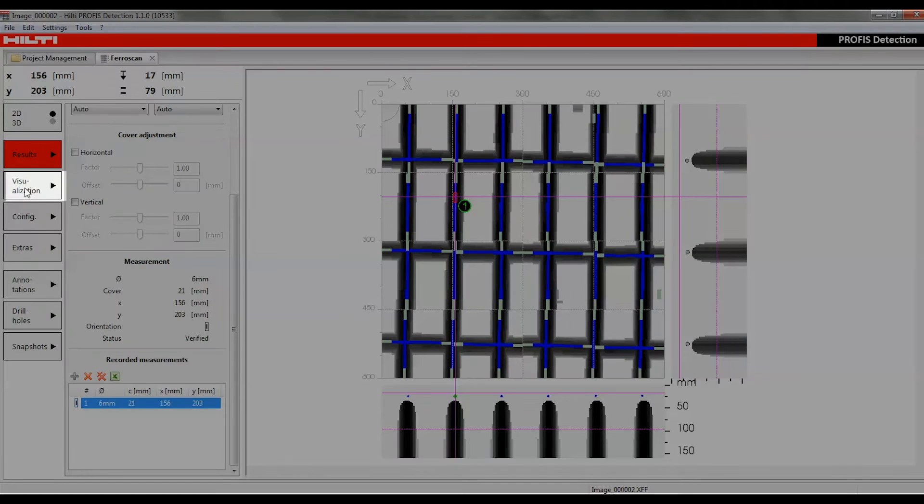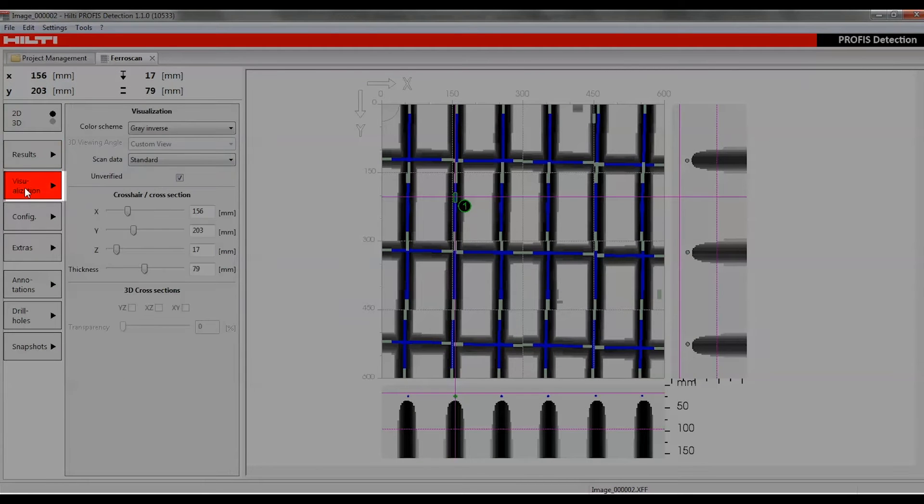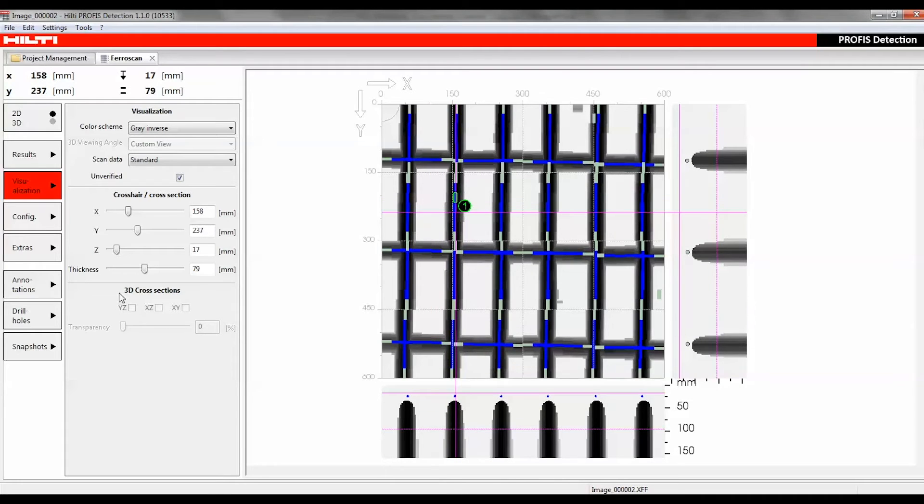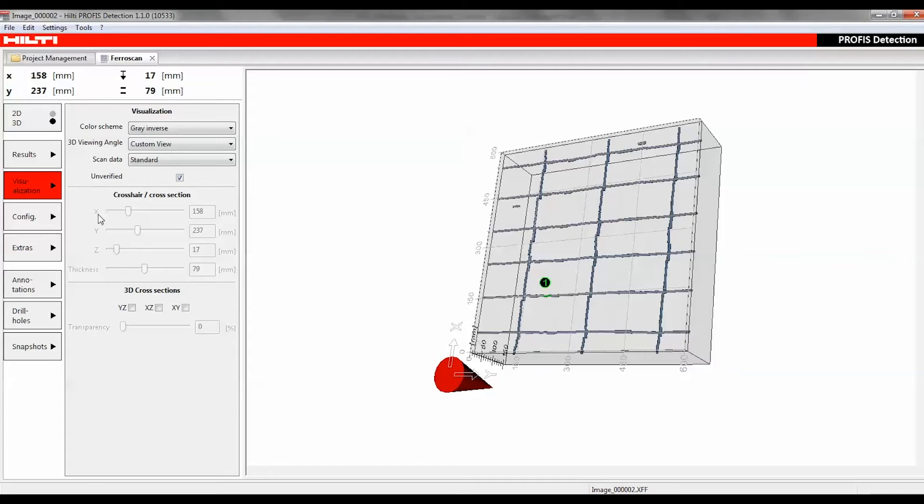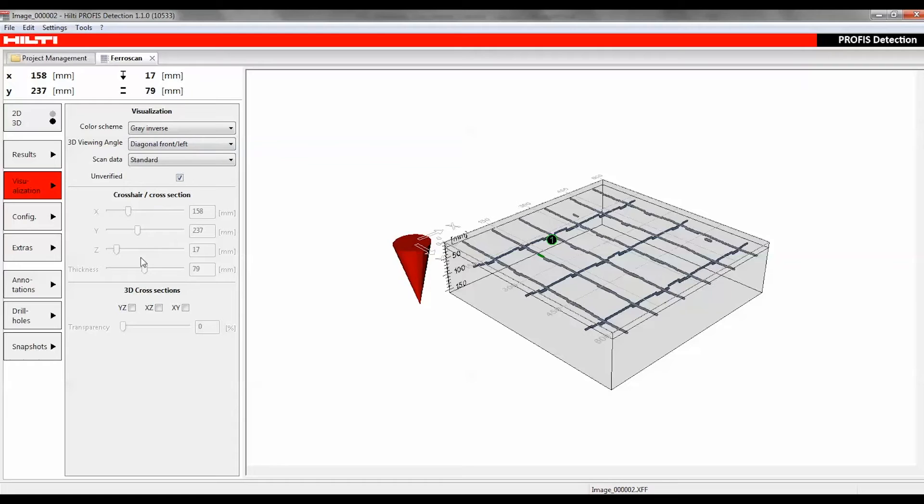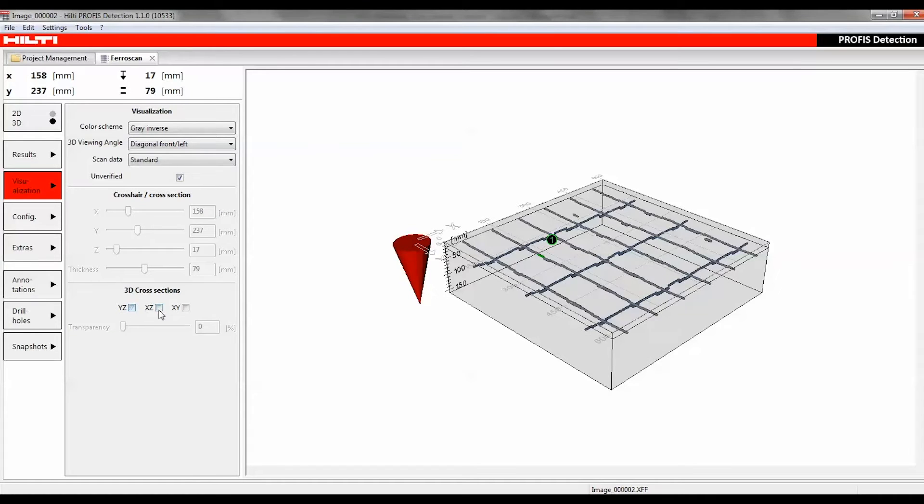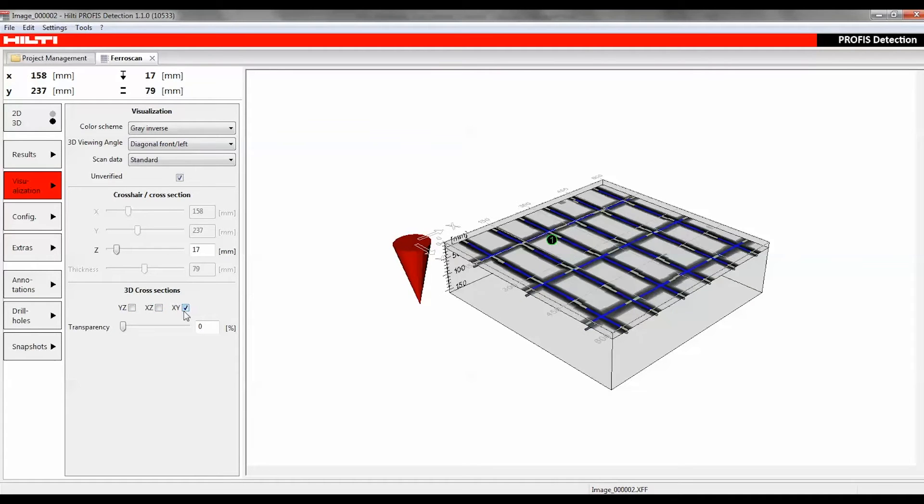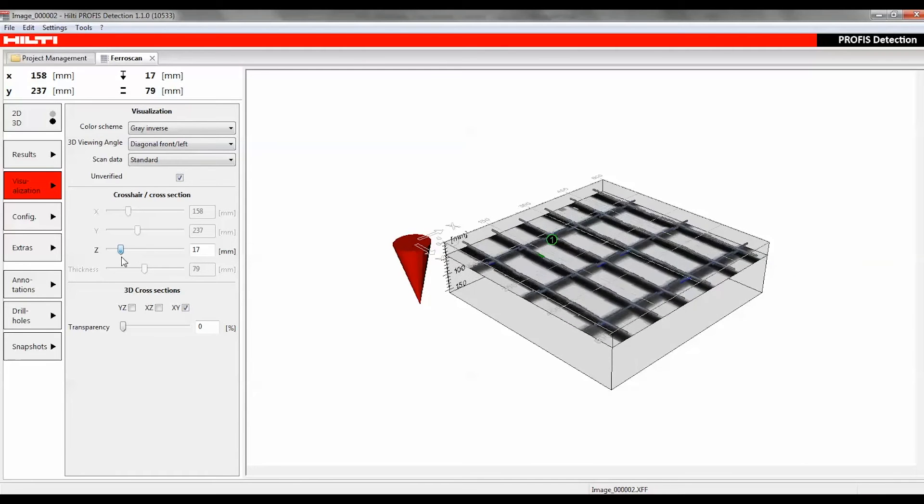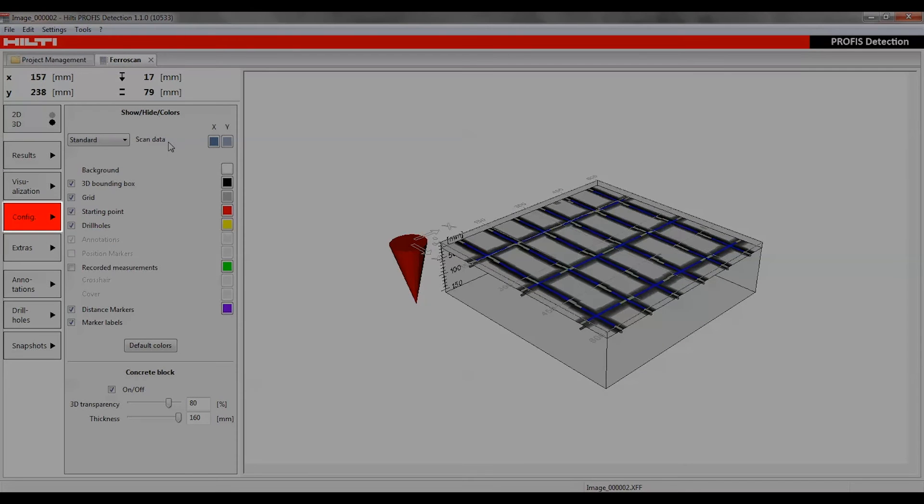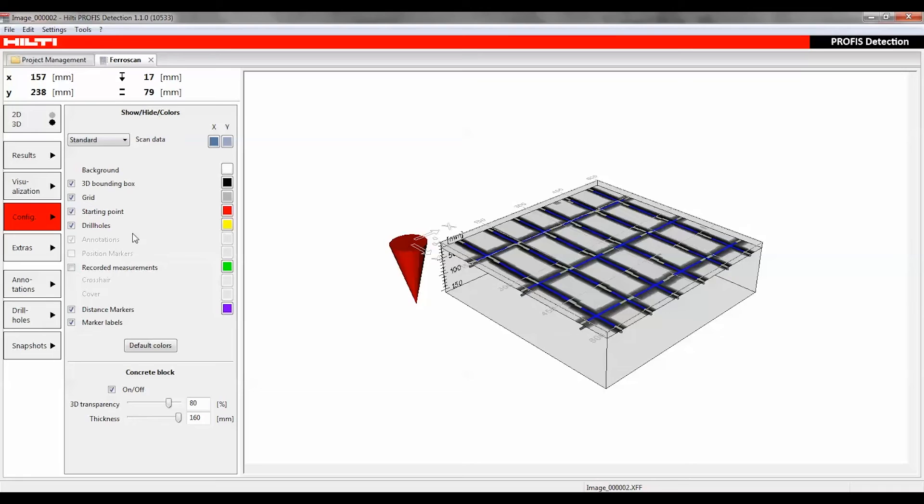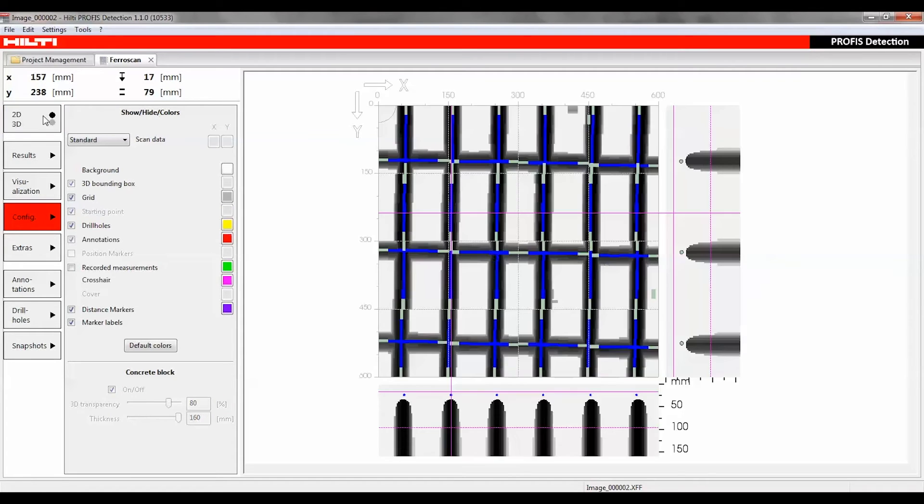The visualization function provides access to the settings affecting data visualization, but does not have any impact on data processing. By selecting Configure, the visibility and color of objects, lines, and markers can be set using the Show-Hide Colors function. Use the checkboxes to toggle the visibility of each element on or off.